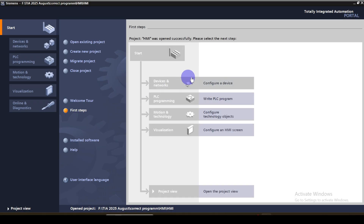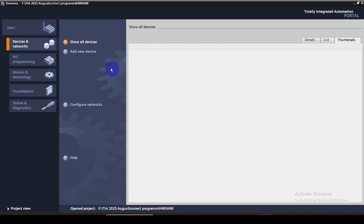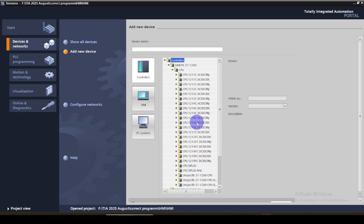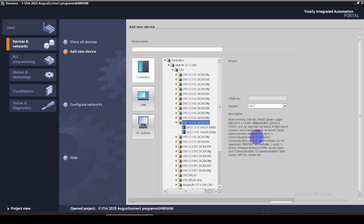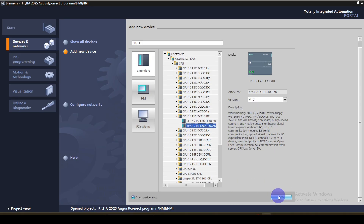As the first step, we have to configure the devices. We are going to insert the PLC and the HMI to our project. Click add new device. As the controller, I am going to select CPU 1215 type PLC. This is the PLC I am going to select, version 4.7. You can see the short description of the PLC, then click add.